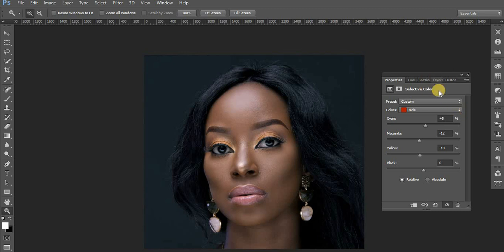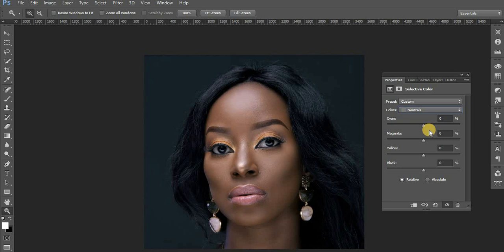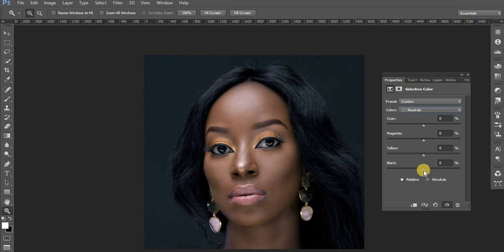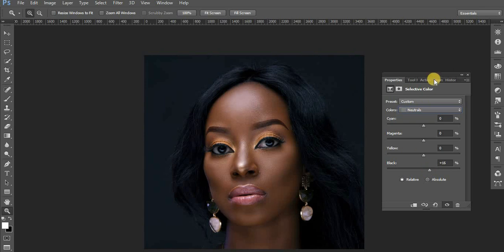Next, go into the Neutrals channel. Neutrals are the gray tones — we want to crush them just a little bit. For the black point I'll pull it forward slightly just to add a bit of contrast so the image pops.